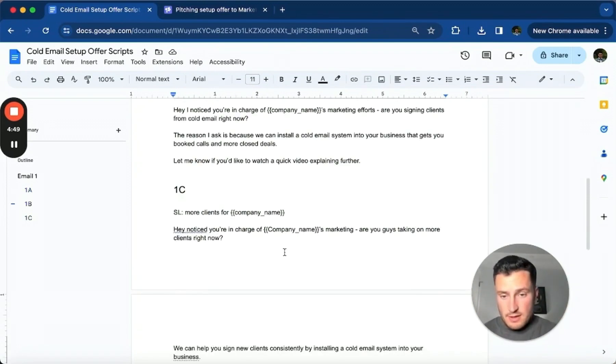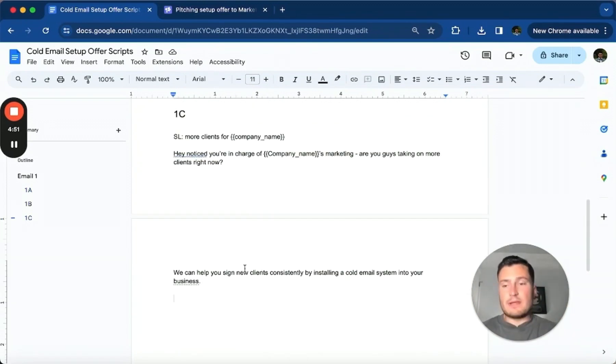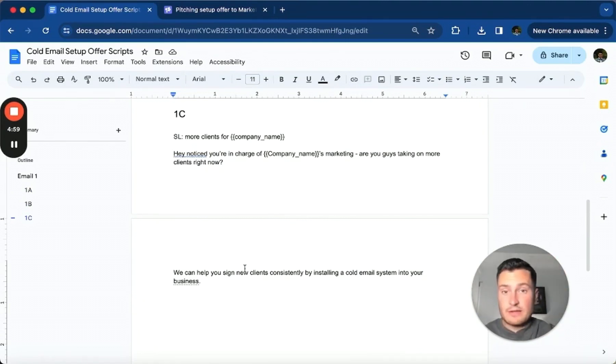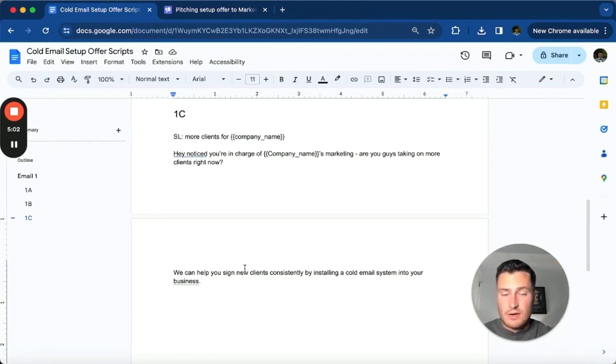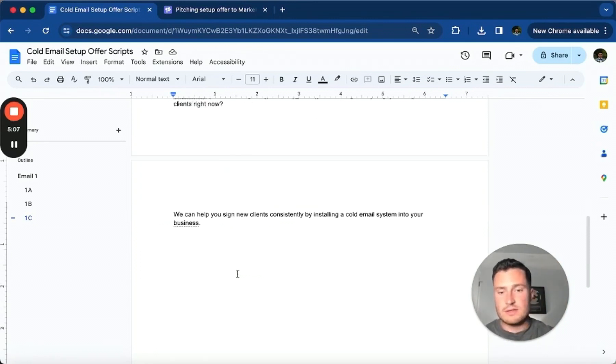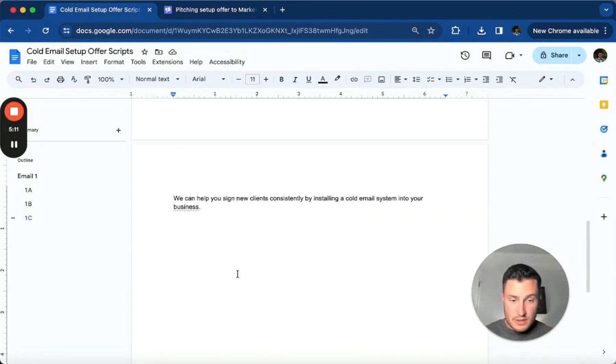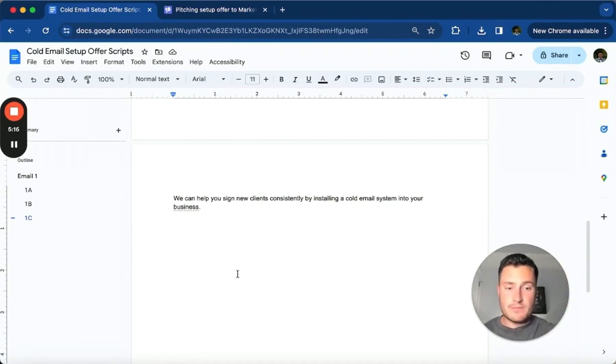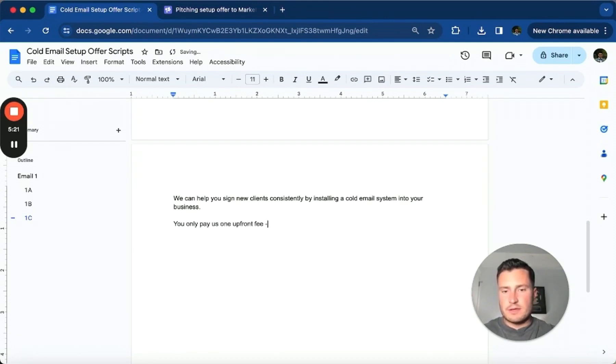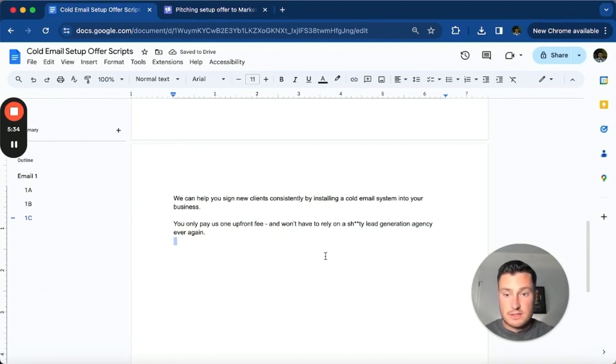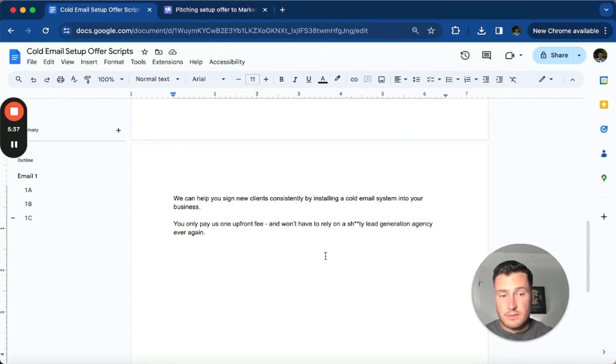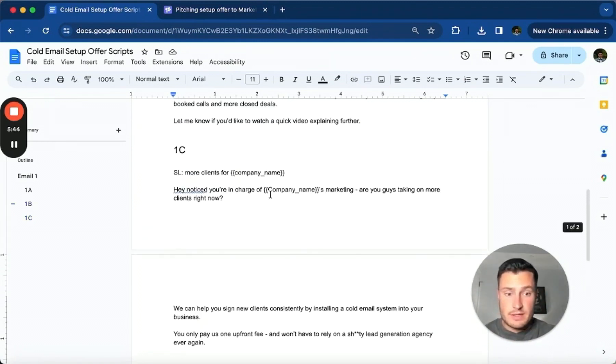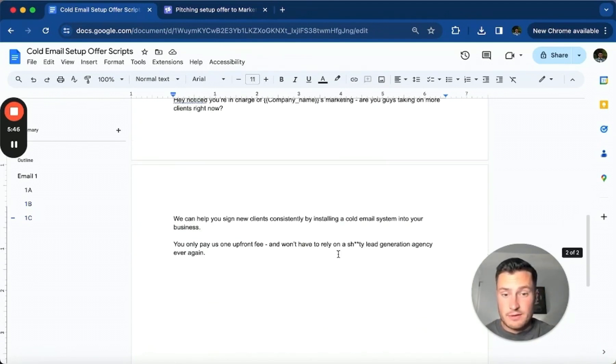The whole premise is the same throughout - we're really trying to get them interested in the cold email setup offer and just going different ways, like different angles of pitching it. Are you sick of agencies? Are you sick of expensive retainers? Going a bunch of different routes to arrive at the same point. You want to test a bunch of different offer angles so you can find a winning angle. 'You only pay us one upfront fee and won't have to rely on a shitty lead generation agency ever again.' And yes, I'm literally saying this in the cold email, because what I've noticed recently is if you let your personality shine through a little bit, it translates much better and you get a lot better replies.